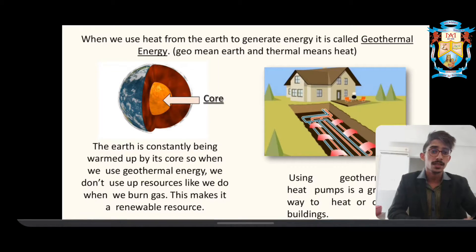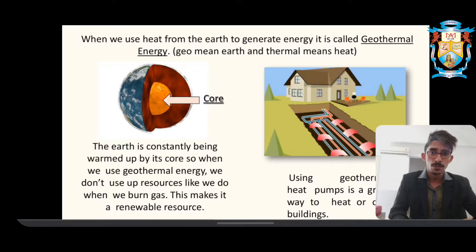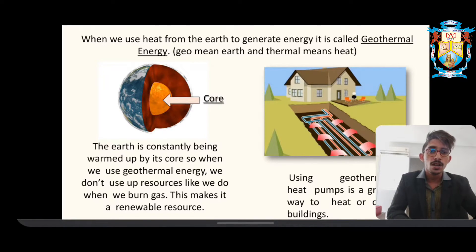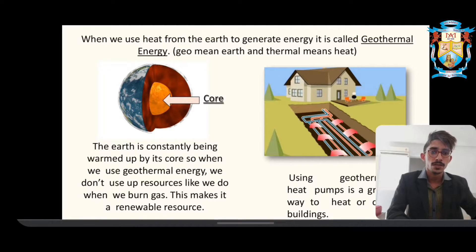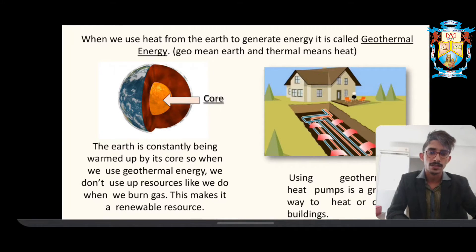The next form of energy shown in the picture is geothermal energy. 'Geo' means earth and 'thermal' means heat. The earth has a core of molten lava that is very hot — like a mini sun. Geothermal energy is used in foreign countries with cold climates, where heating systems gather heat from the earth and transfer it to households or buildings that require heating.